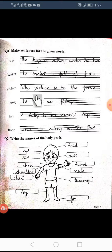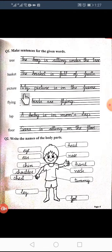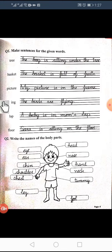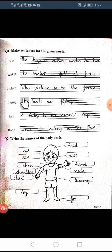The next word is: picture. My picture is in the frame. I see my picture. My picture is very beautiful. The next word is: flying. The birds are flying.